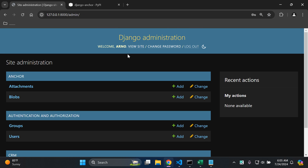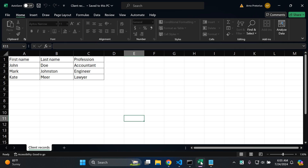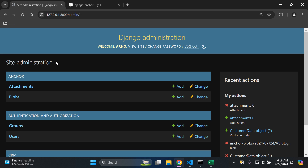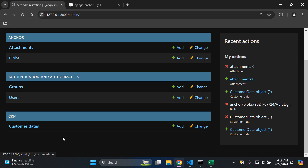Now logged into the Django admin, we can see our anchor app that we installed, with blobs and attachments available. The functionality to upload files will work perfectly when creating objects with the CustomerData model. However, there is one additional step we need to set up to actually view what we have uploaded.